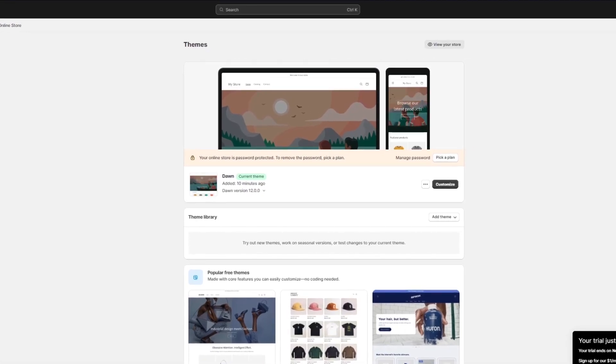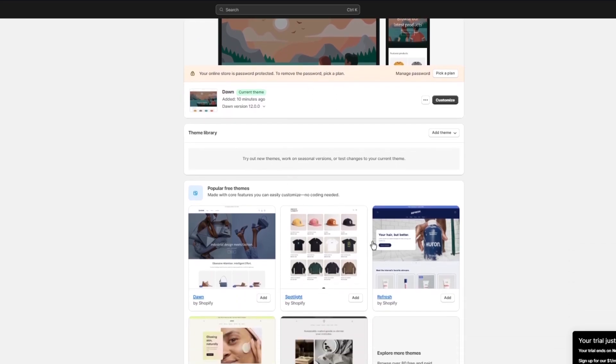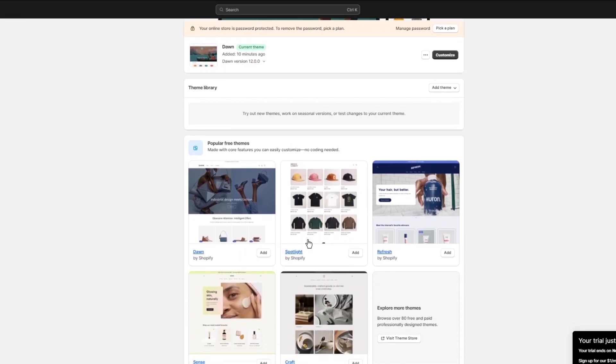In your themes you're going to get different options for templates and themes. You can add different templates which they call themes. There's different templates like Dawn which is the default template, then there's templates like Refresh, Spotlight, Sense, Craft, Ride and a whole lot more. These are pretty good and free templates. Obviously there's a lot of paid ones as well.